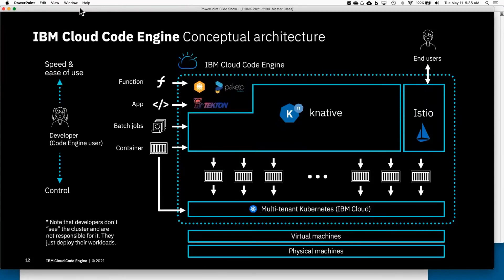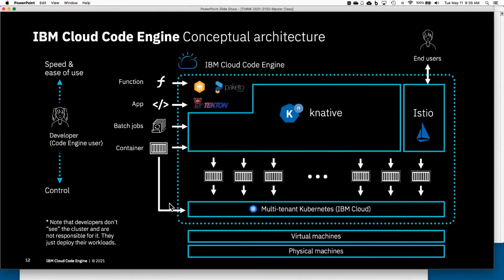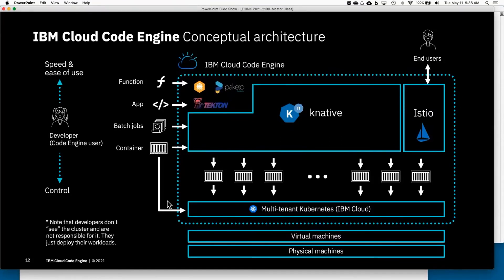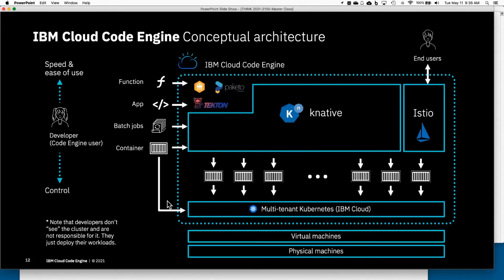There's a question in the chat earlier on: 'Do I have access as a user to that Kubernetes cluster? Can I install stuff on it?' The answer is yes and no. First of all, front and center, we do not really put that Kubernetes cluster in front of customers or in front of our users, because many of our users—think of the function user, think of the source code PaaS type of user—they don't even know what Kubernetes is and they don't want to know about Kubernetes.